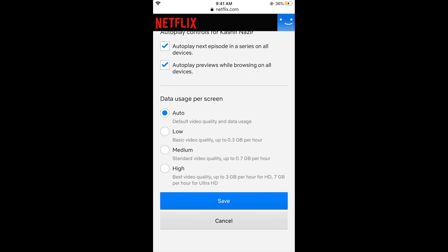Select any option and tap Save, and your playback and quality settings will be saved. I hope this helped you in changing the quality on Netflix. Please like, subscribe, and share.